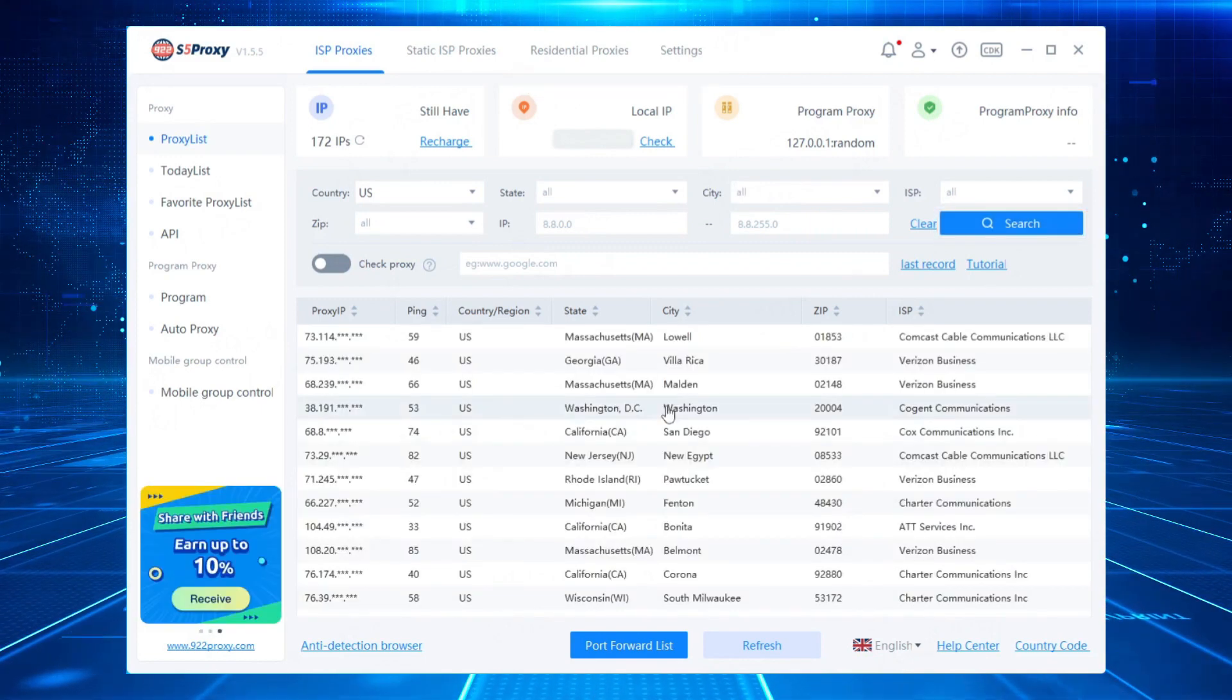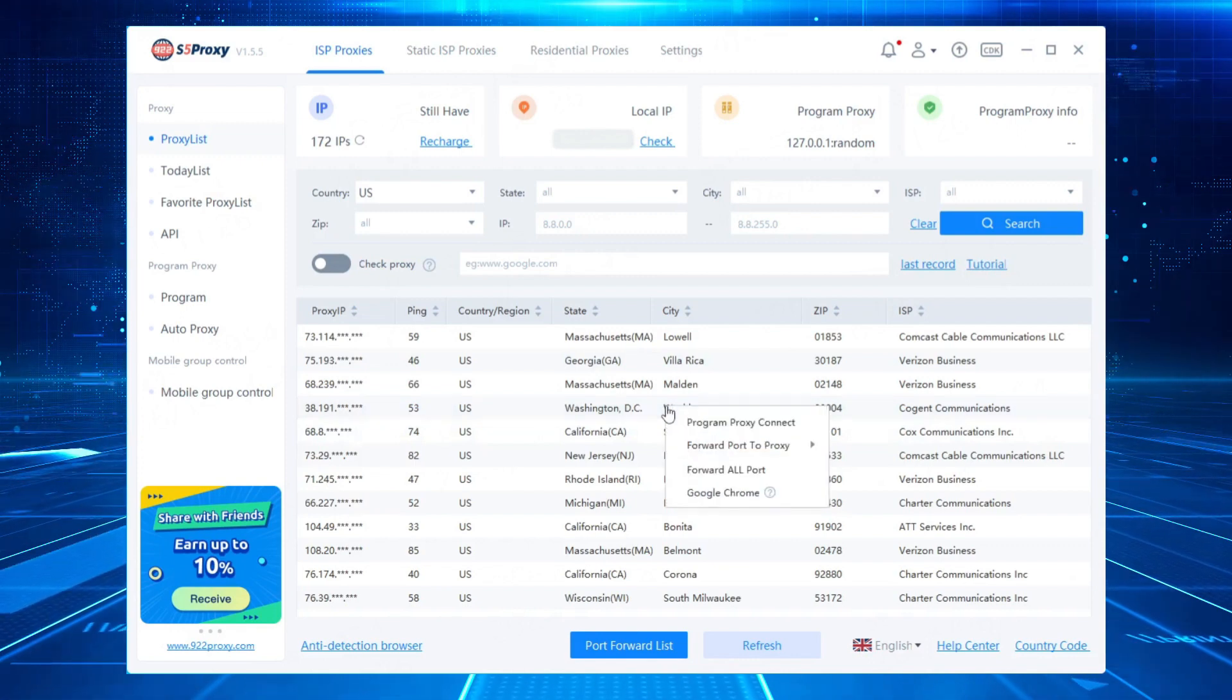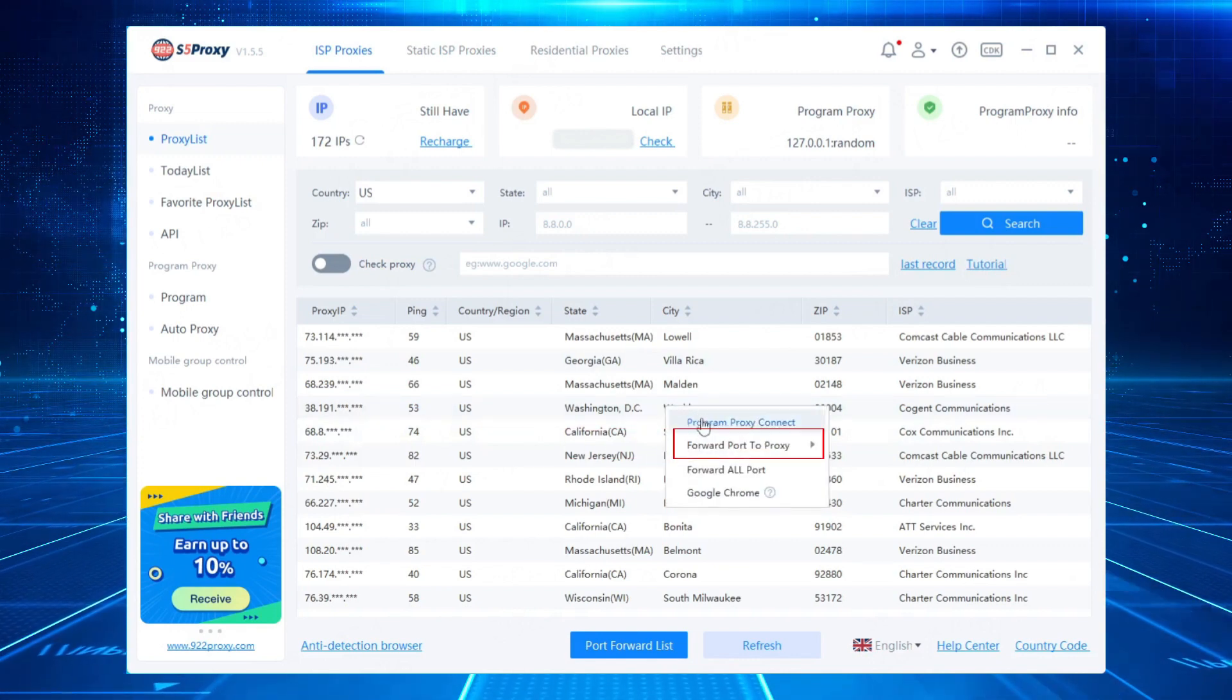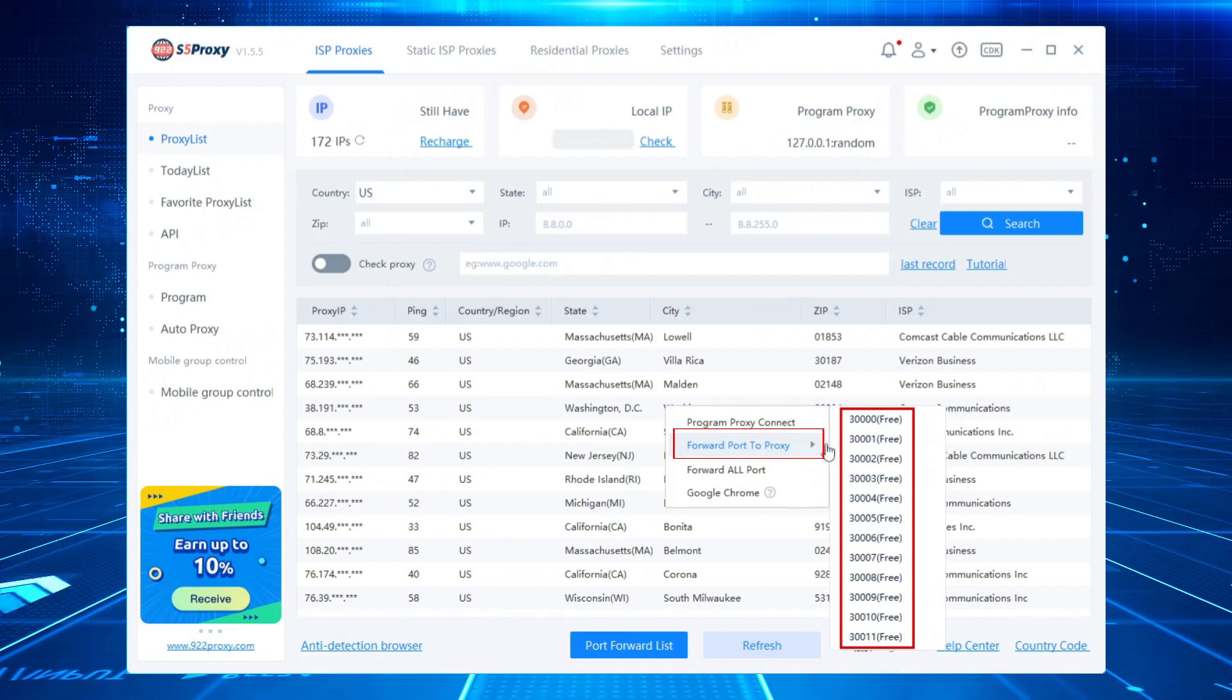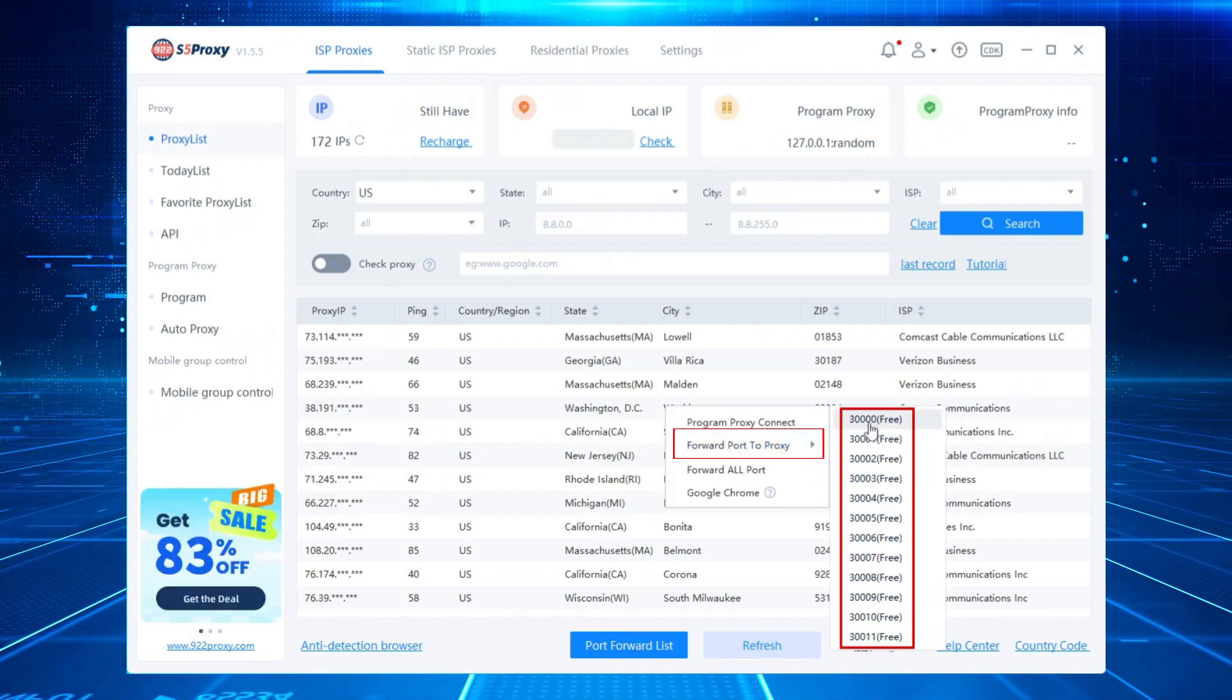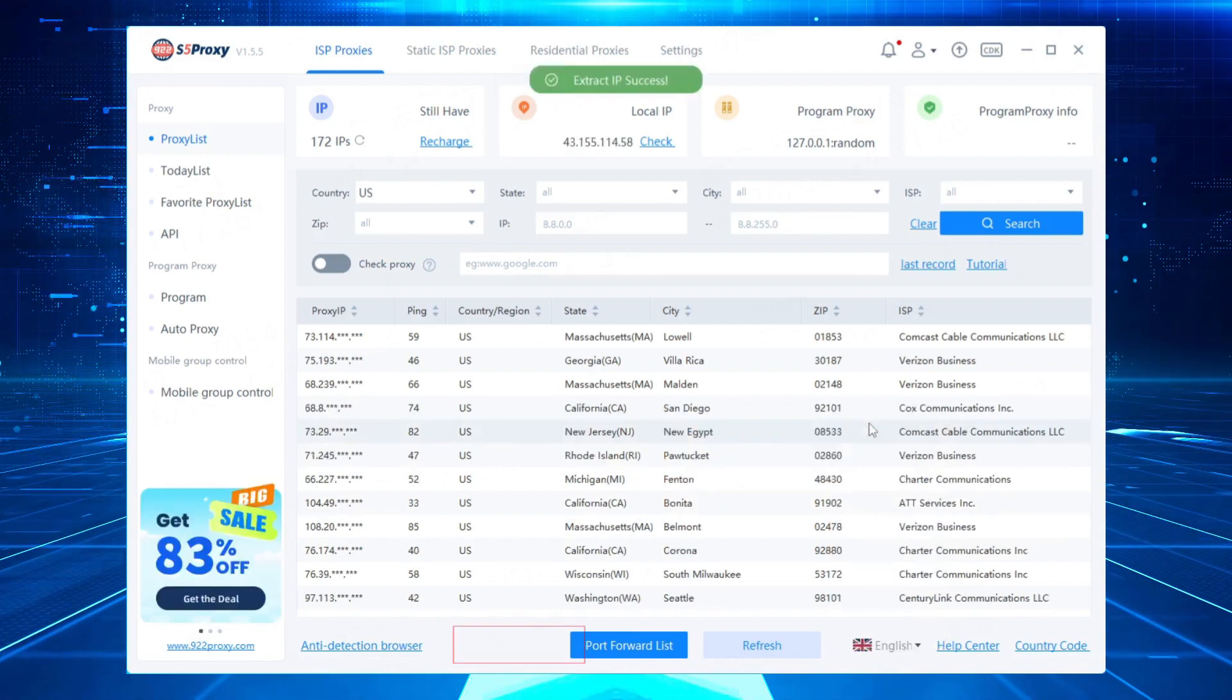Select a proxy from the list, right click, and choose the port to forward to that proxy from the drop-down list. This completes the IP extraction.